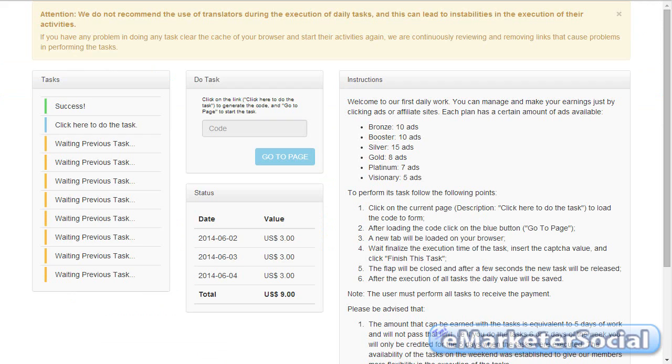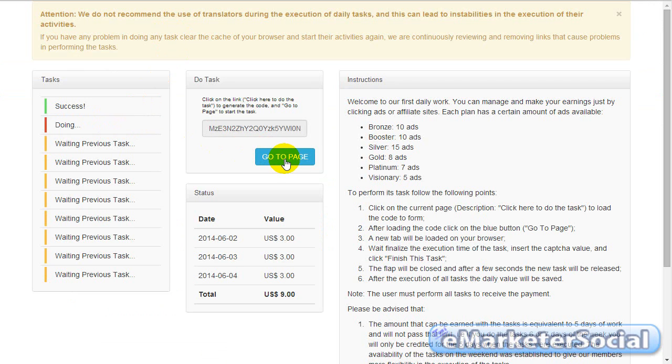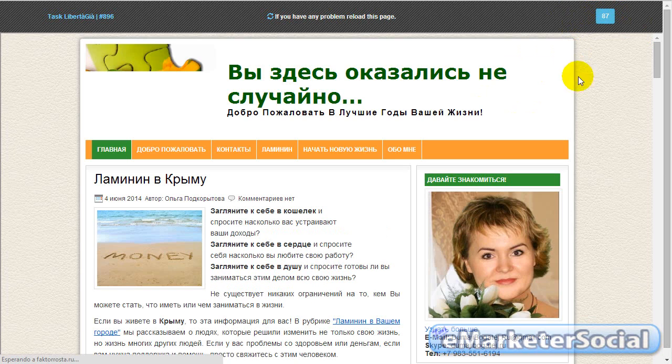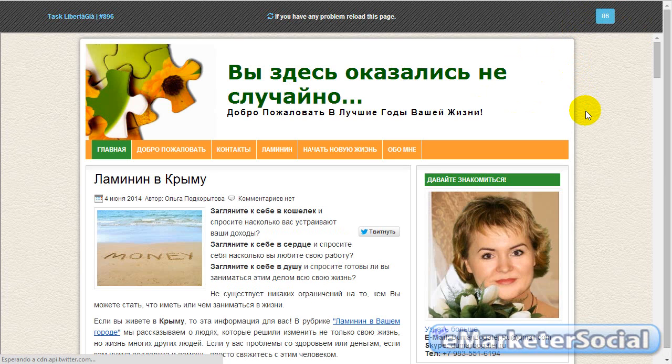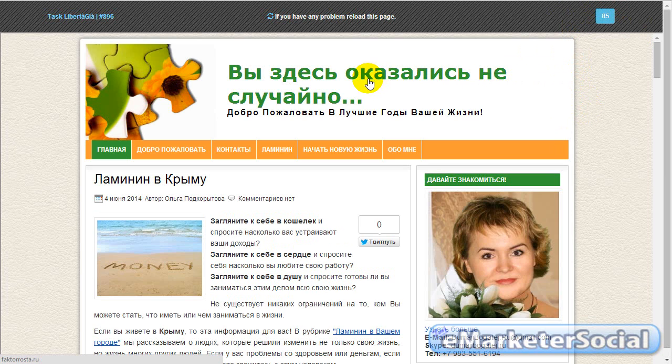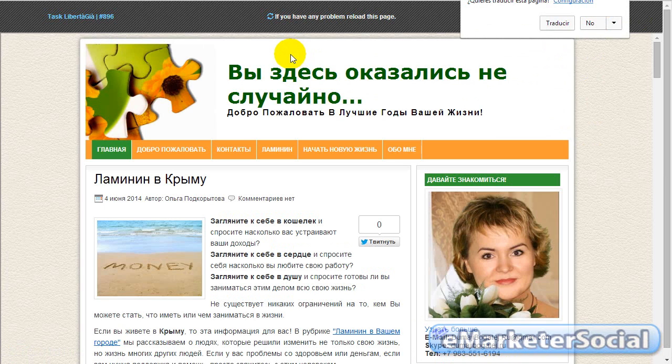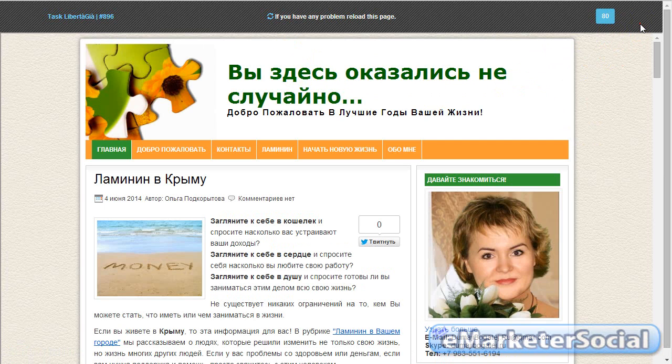Se nos dice que esto ha finalizado. Volvemos a las tareas diarias y como veis, se ha iluminado otra tarea más. Pulsamos aquí y hacemos lo mismo. Go to Page. Se abre la página y tenemos otra vez, otra página durante 90 segundos. Esto hay que hacerlo para los 10 anuncios. Con lo cual yo ahora voy a parar el vídeo y lo pondré en marcha ya con la última tarea.